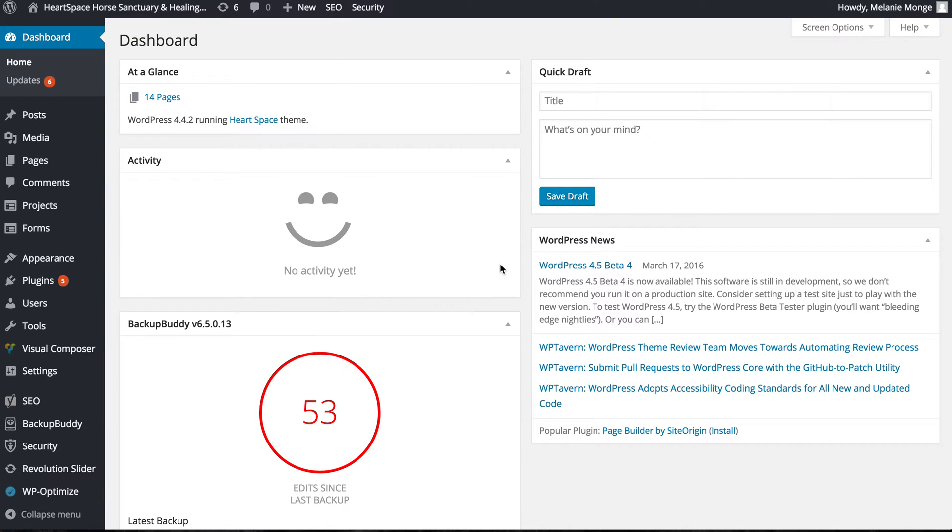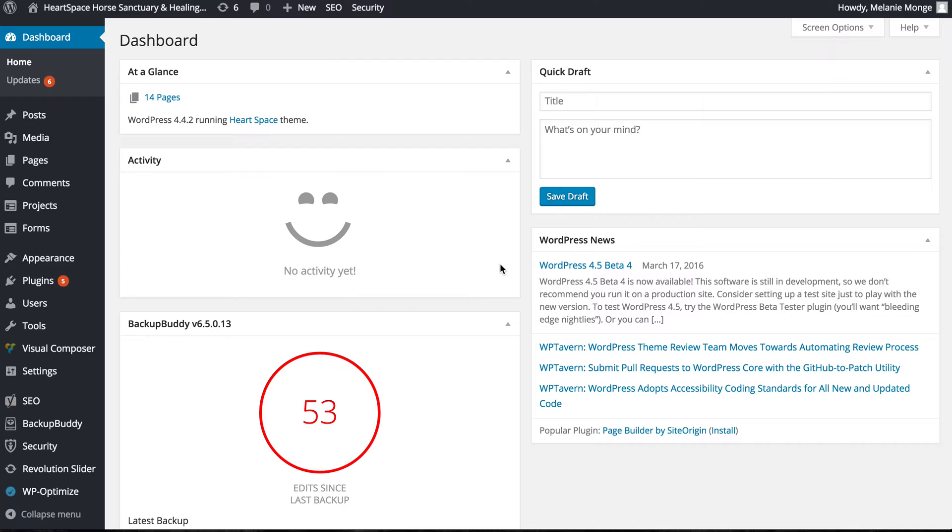Hi, it's Molly from Sacred Fire Creative. Today we're diving into the back end of WordPress. When you log in to WordPress, you'll have a special web address, username, and password.